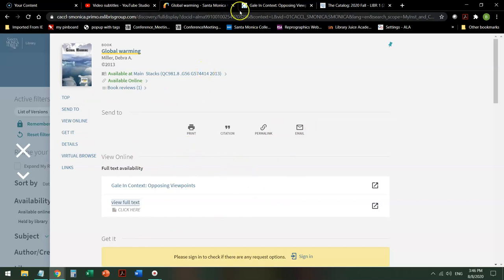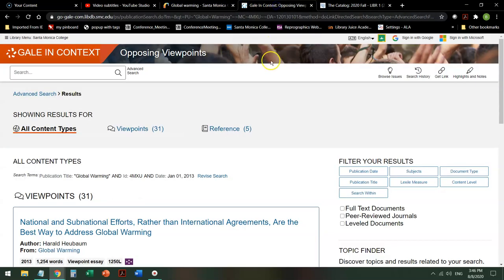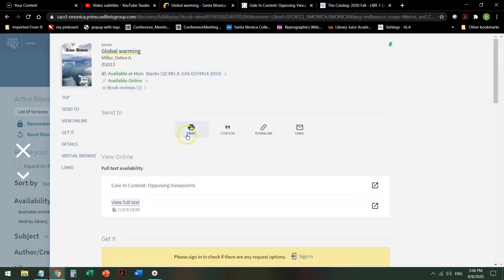In order to actually email part of the book, you have to go to the database that holds that book. If I want to do a citation for this book, I click on citation and there are some things to keep in mind.